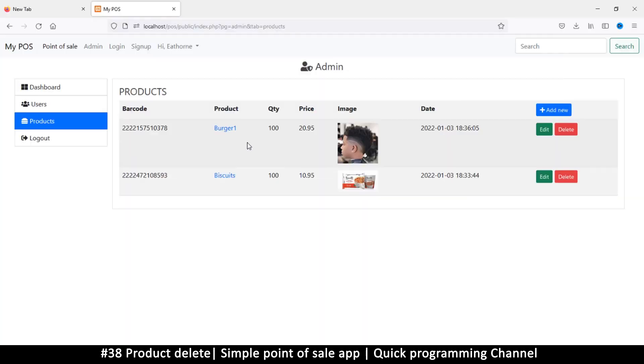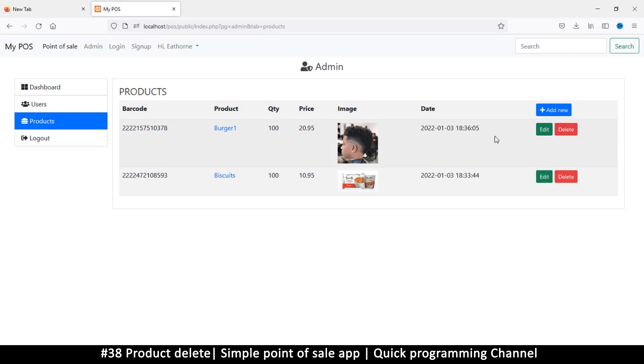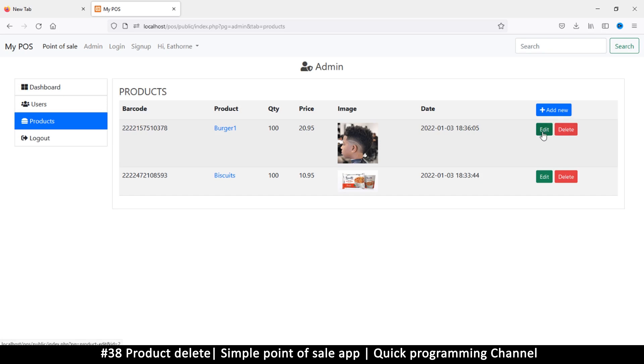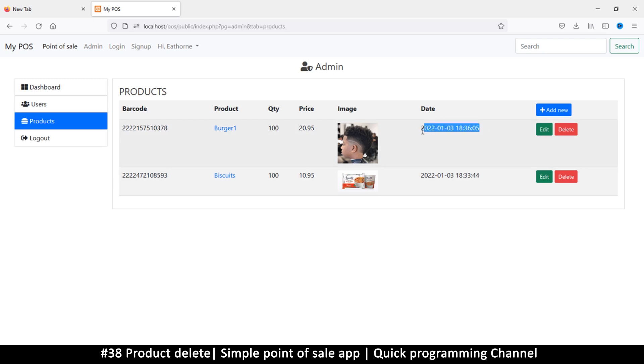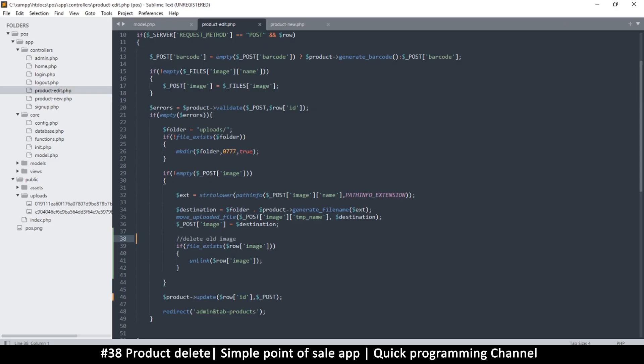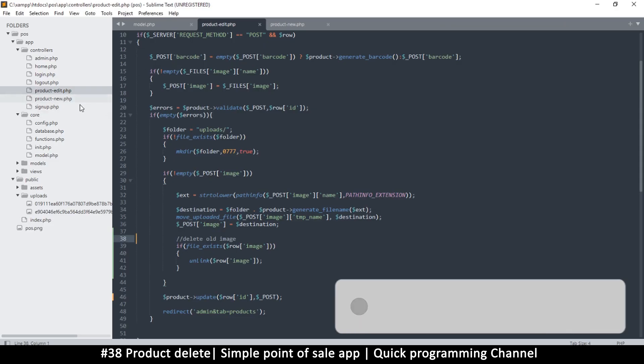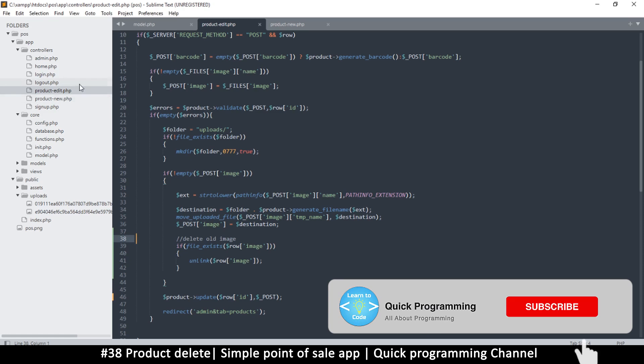Hello and welcome back ladies and gentlemen. In this one we are looking at how to delete a product. Now here we have a date, it bothers me when I see dates like this. I want them to be human readable, so real quick let me show you how to do that.